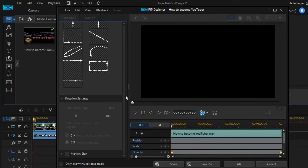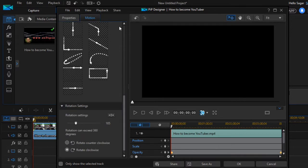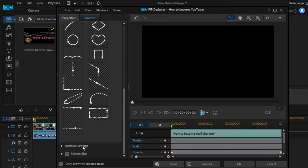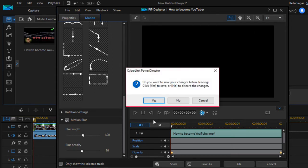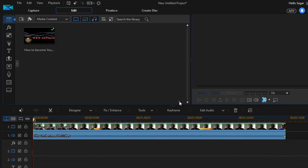That is how you can add rotation settings for your video. You can also add motion blur as well. This is all about the PIP Designer in PowerDirector. I hope you enjoyed this lecture — stay tuned for more lectures on PowerDirector.